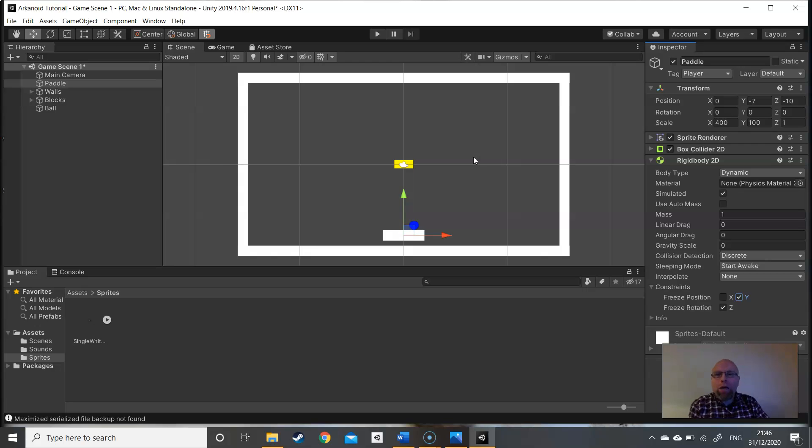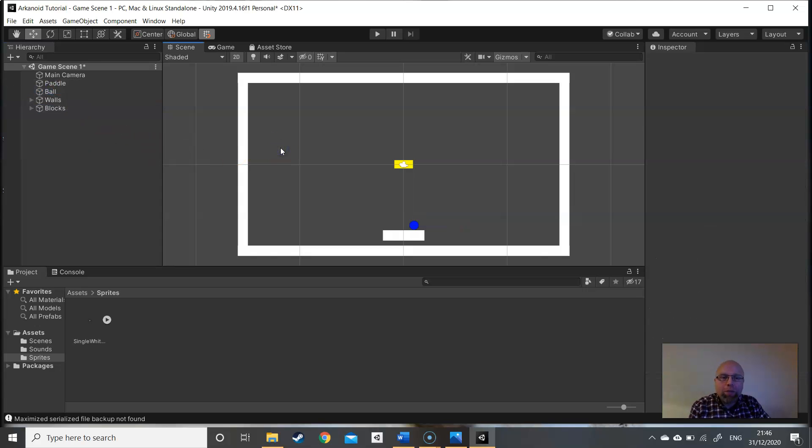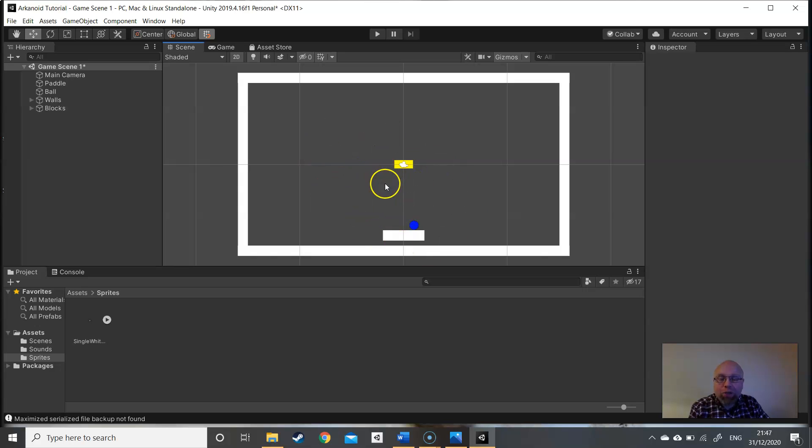We've got our walls, our blocks, we've got a ball. Let's move that further up, and we've got a paddle. So that's it for the setup of the Arkanoid tutorial. Next time we'll be looking at how to add the scripts to these game objects and to get the game working. Thanks very much, see you soon.